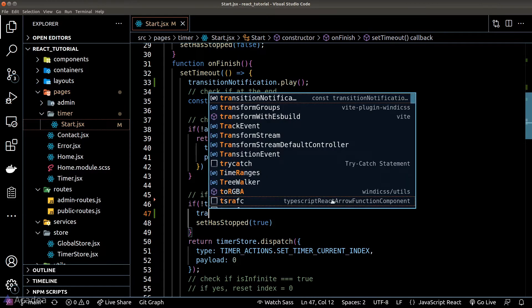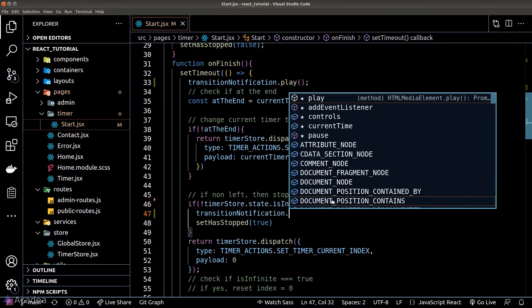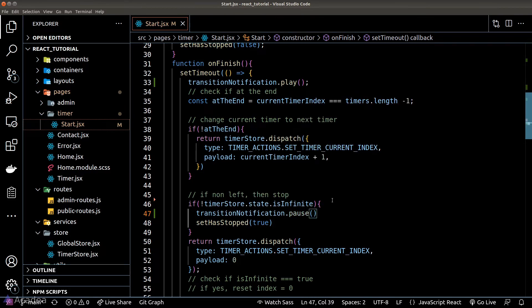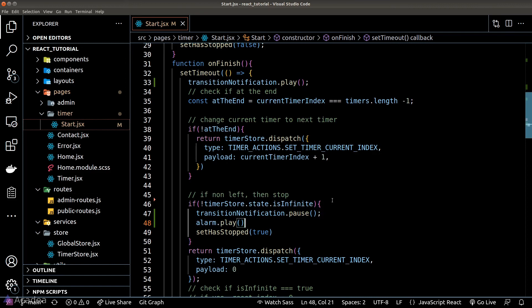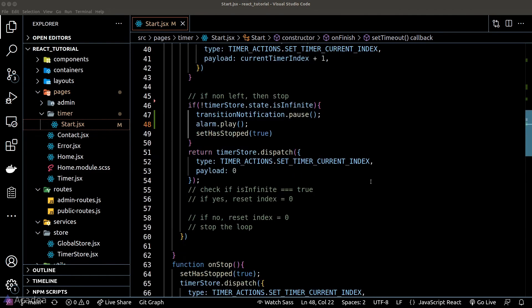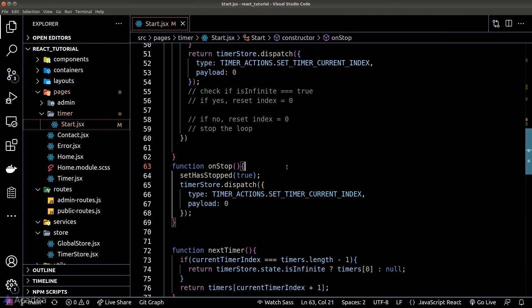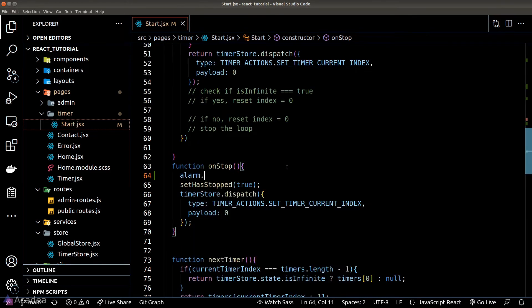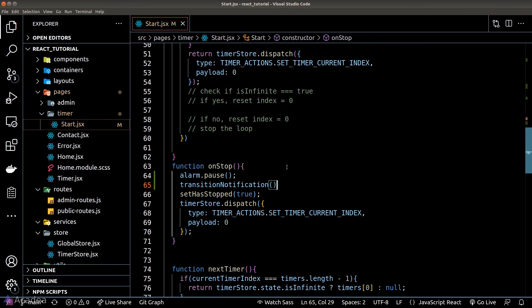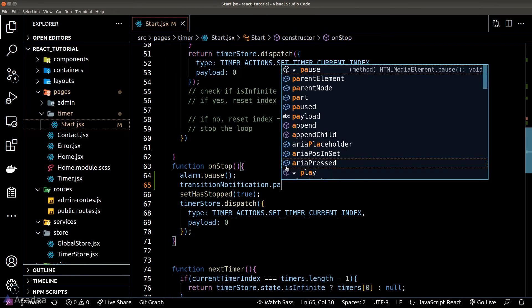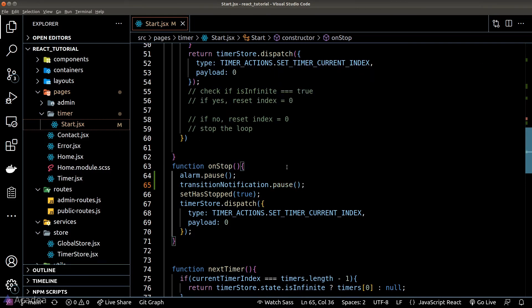We'll pause the transition notification and call the play function on the alarm instance. When a user stops the timer manually, we should also call the pause function on both the alarm and transition notification.